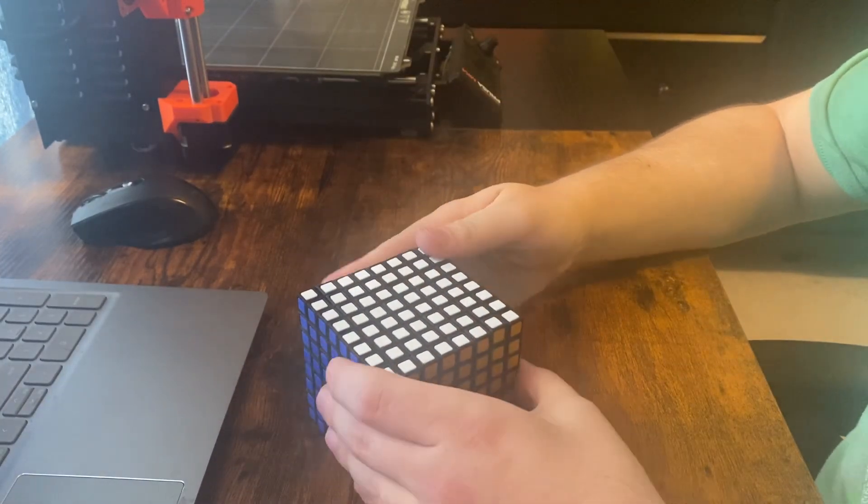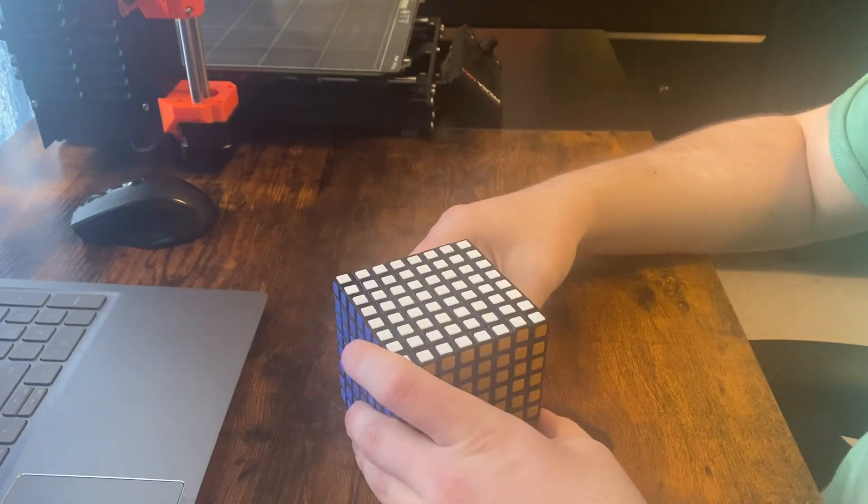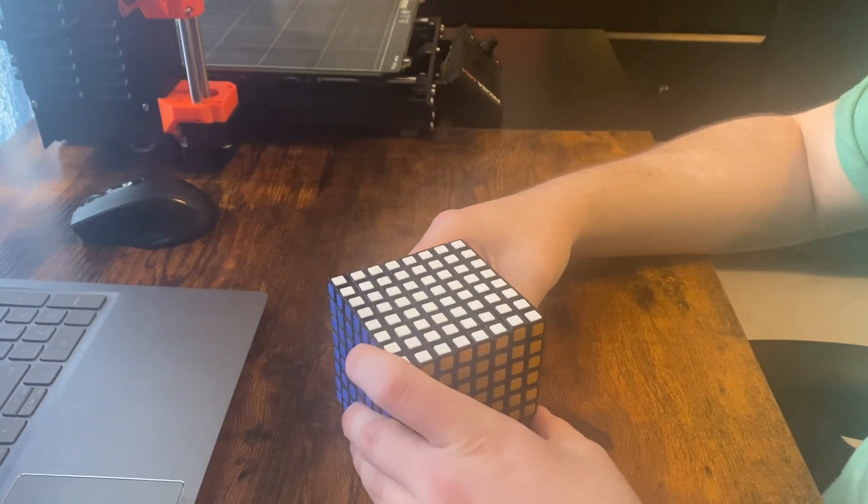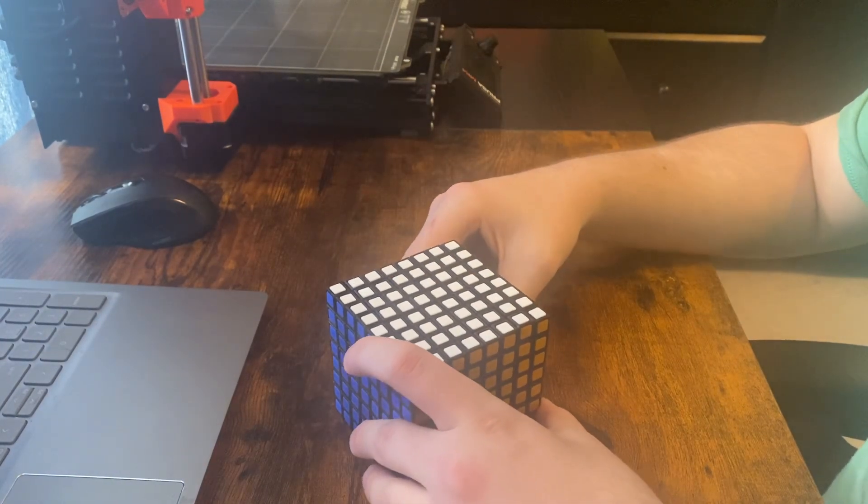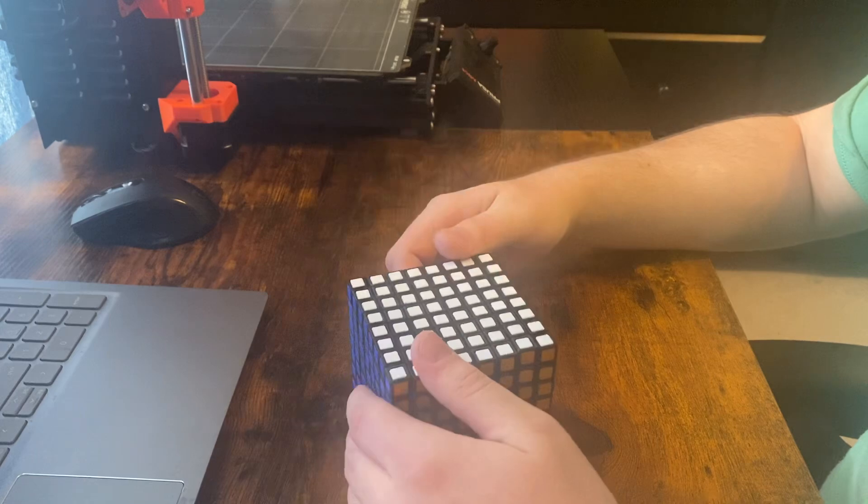I wanted to prove that cubes bigger than 6x6 can be made proportional if you're creative enough.